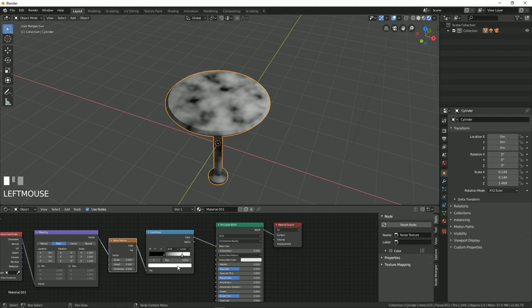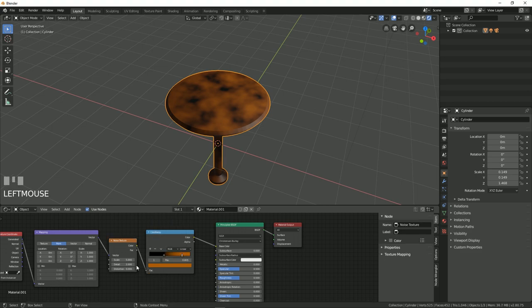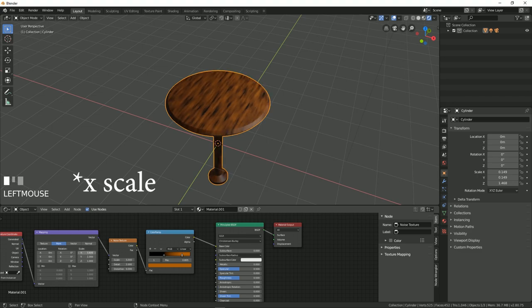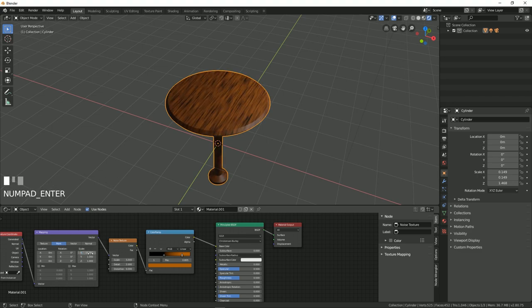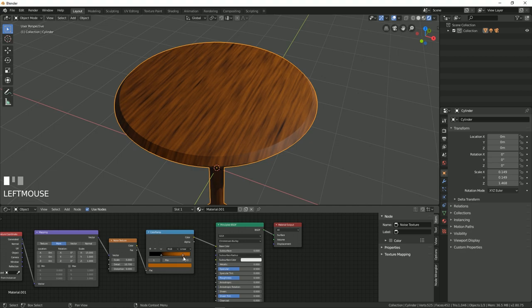Let's change this white color to something like dark brown, like this. You can change the scale to something like 5 and let's change the Z scale to 15. You can also play around with the details and you can make it darker by using the color ramp sliders.